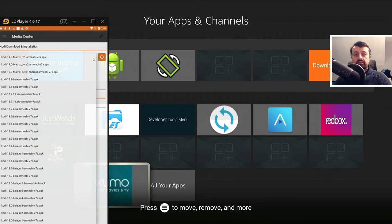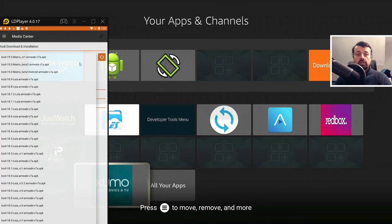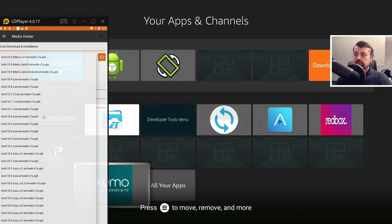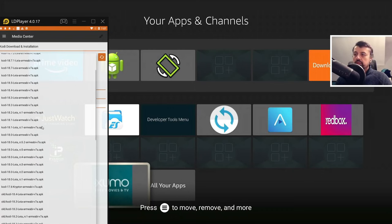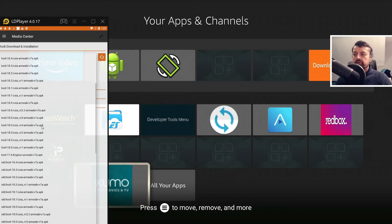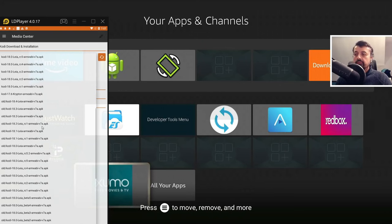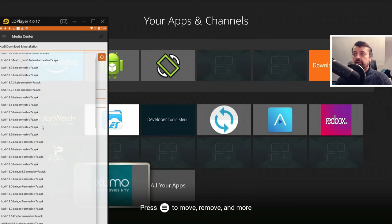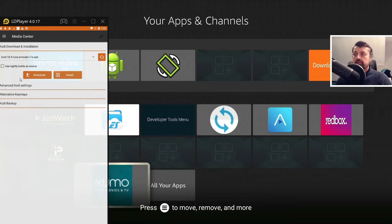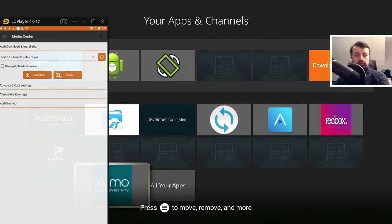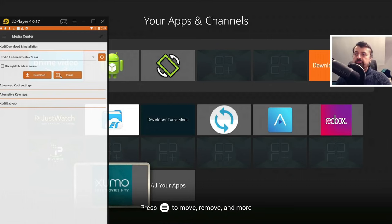And we now see a list of all of the different versions which are being pulled directly from their repository. So we can go for an older version or we can go for the very latest version. And if I click on that now, I can now click on install.